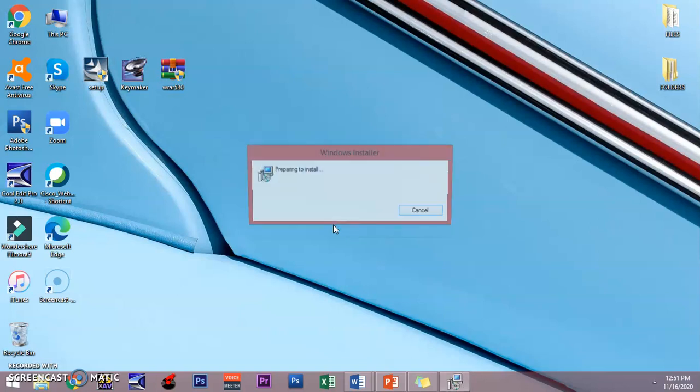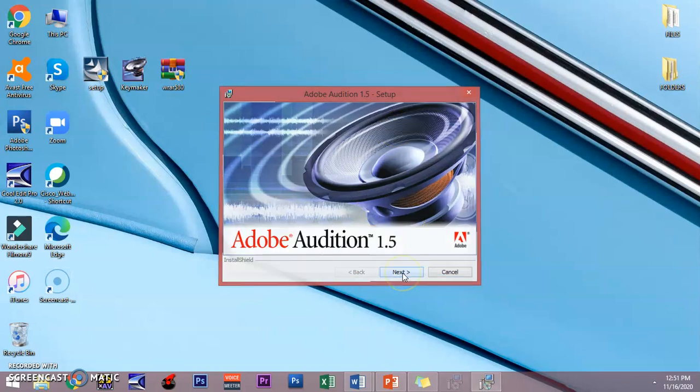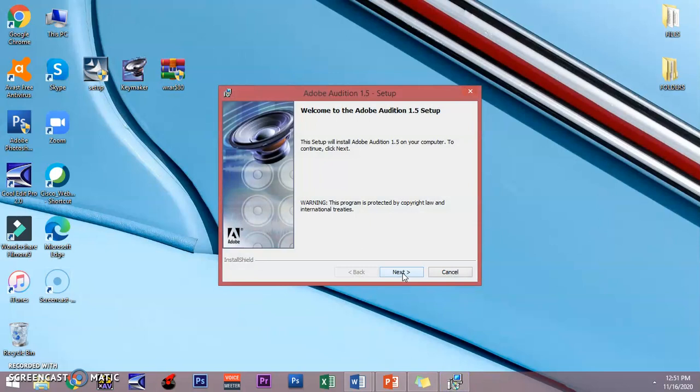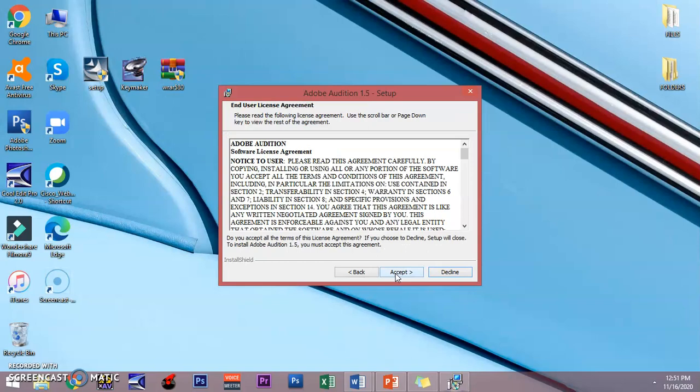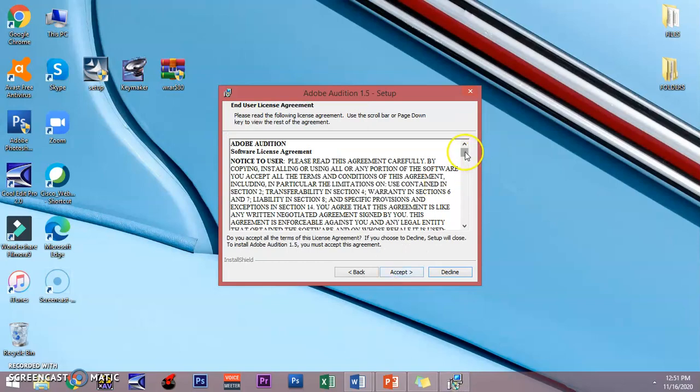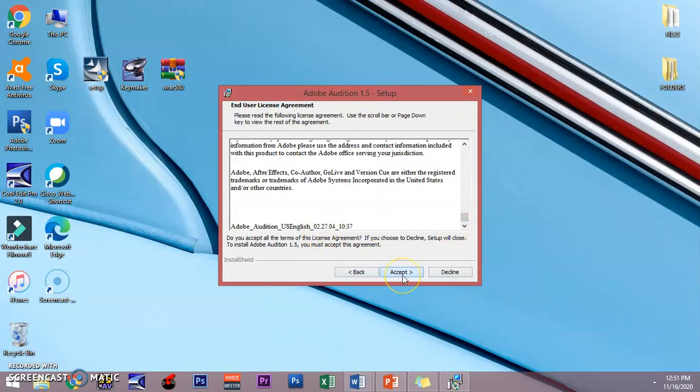Adobe Audition is quite important especially for those who'd like to edit, manipulate, and make modifications to their voices and MP3s. It will prompt you with the setup window. Just click next, again next, then the confirmation of the language, click English and next. This is the agreement, just click accept.